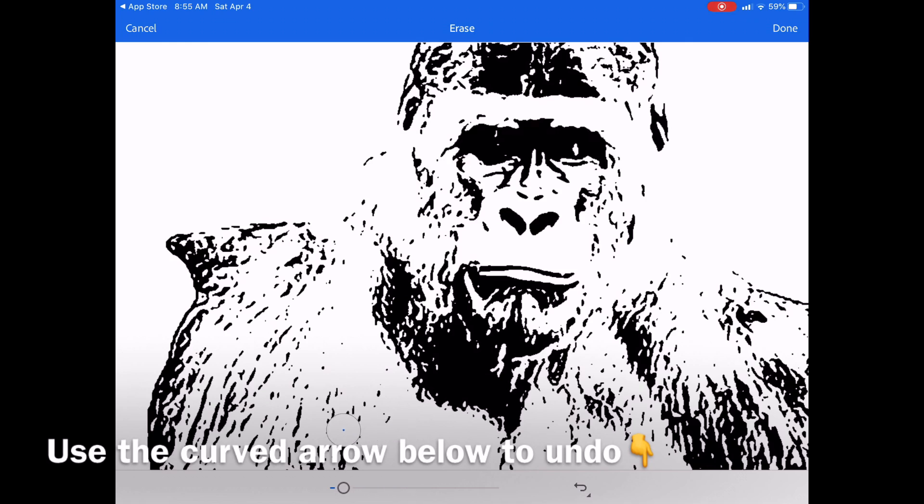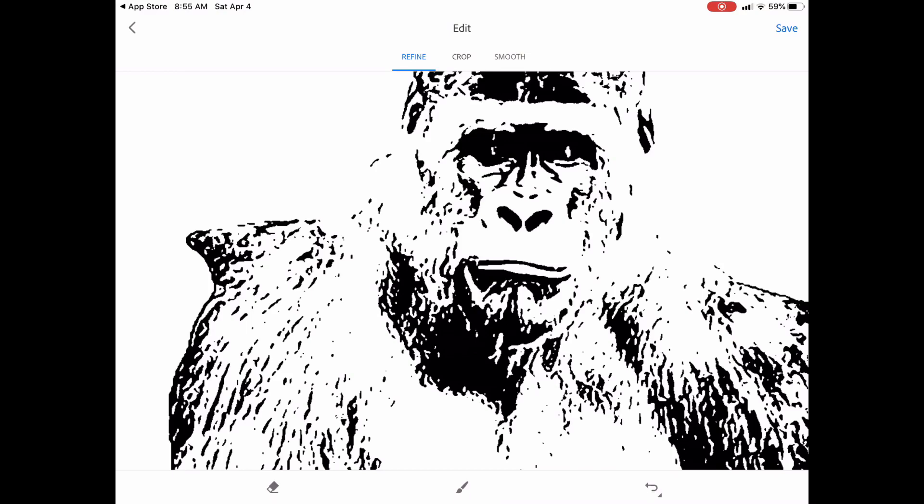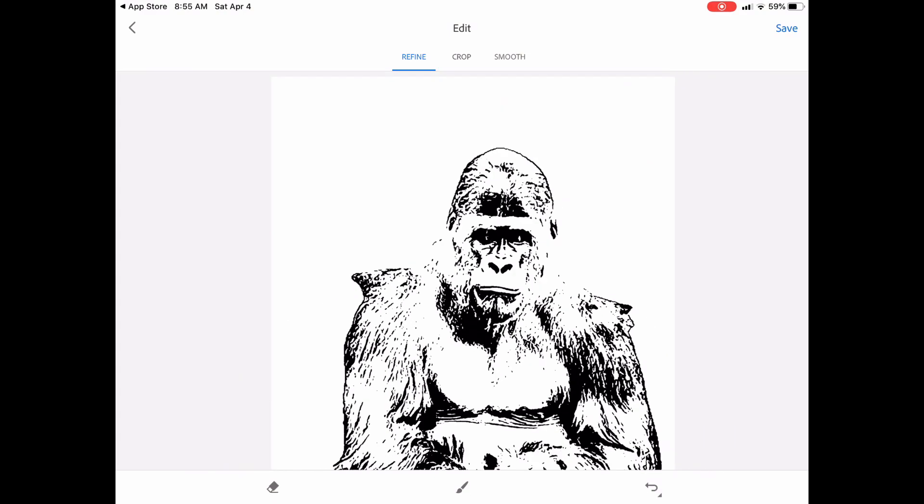Let me make that smaller. So now I've got a little bit more eye in there. Let's make it smaller.